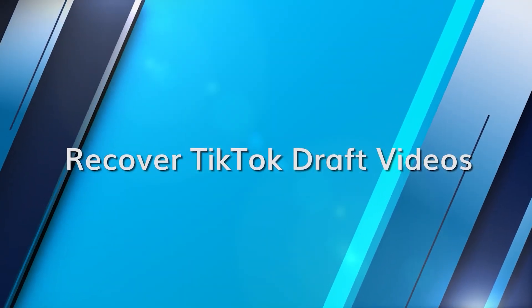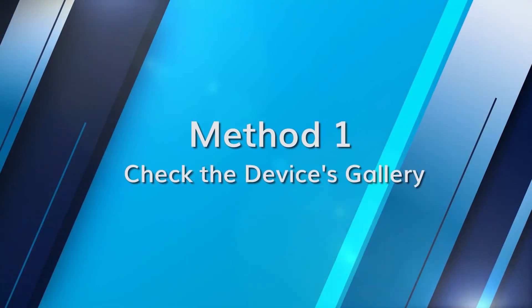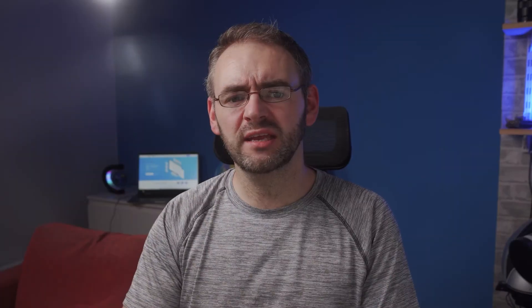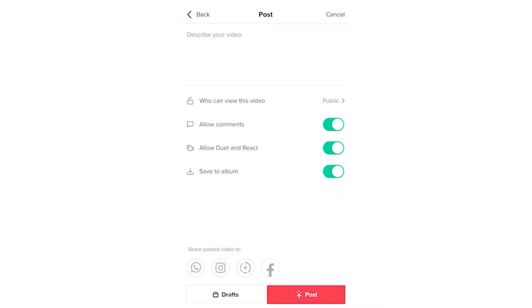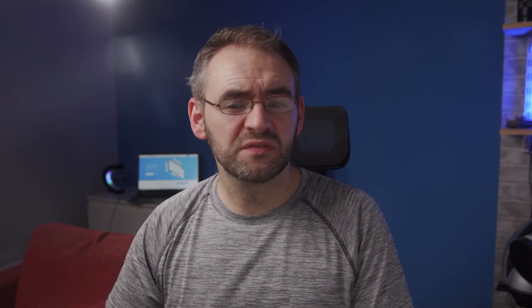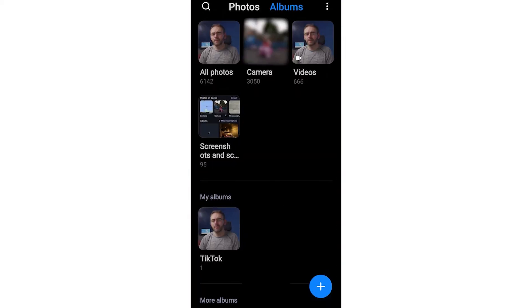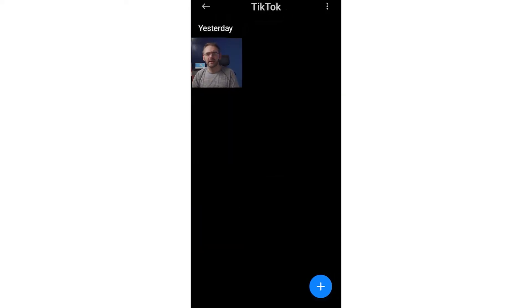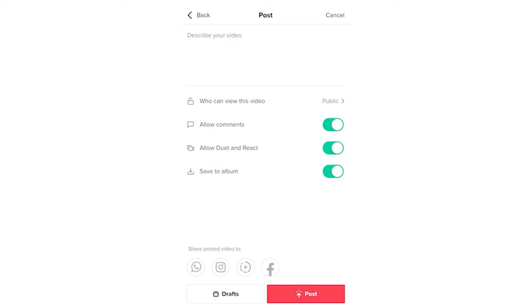Draft videos on TikTok are ones you might have created but haven't posted yet — they're vital for content creators as a lot of effort goes into each one. One default setting on TikTok is to save draft videos in your device's gallery, especially if you've enabled the save to album feature. Navigate to your phone's gallery or photos app, browse the albums, locate the TikTok folder, and check for any draft videos saved there. Always ensure the save to album option is activated in TikTok settings.